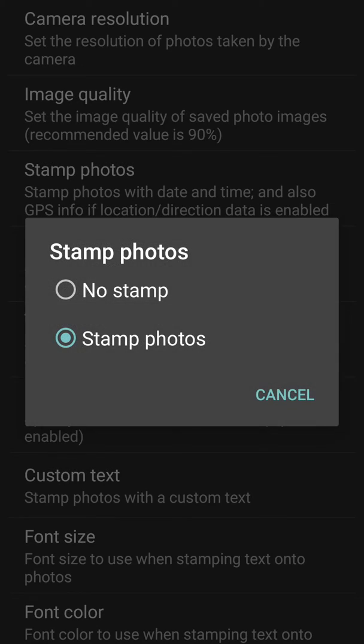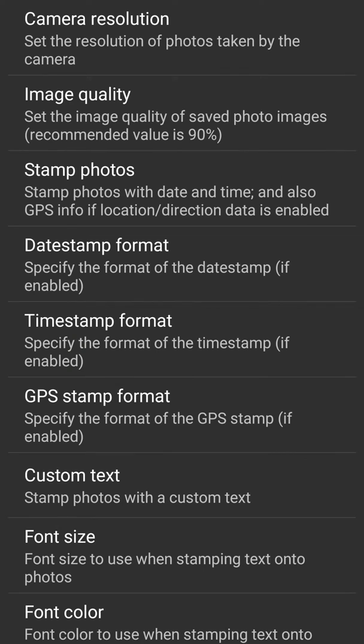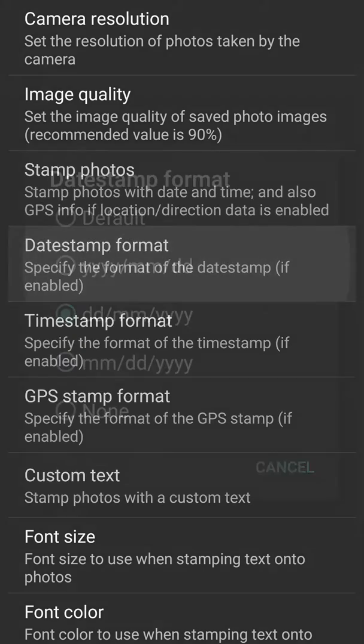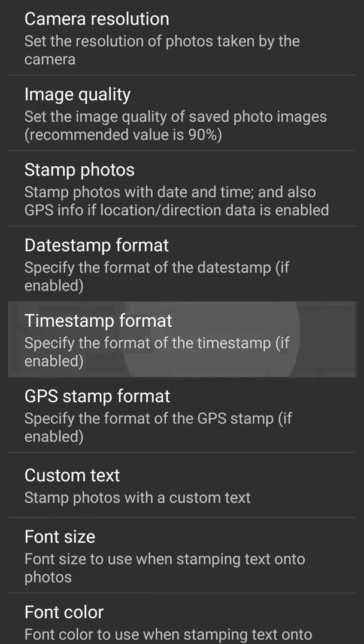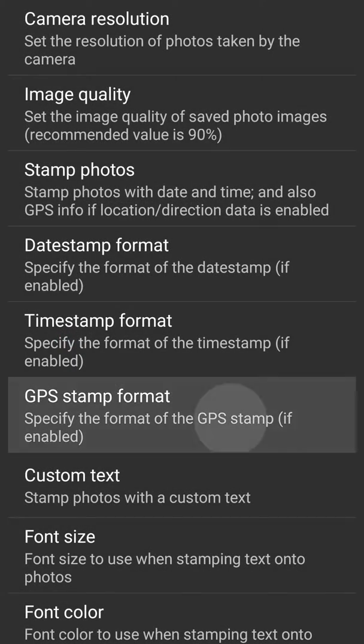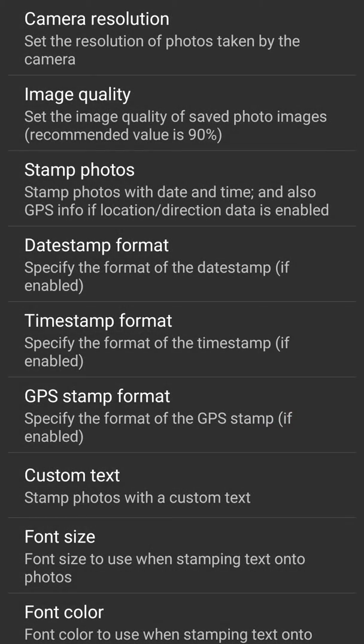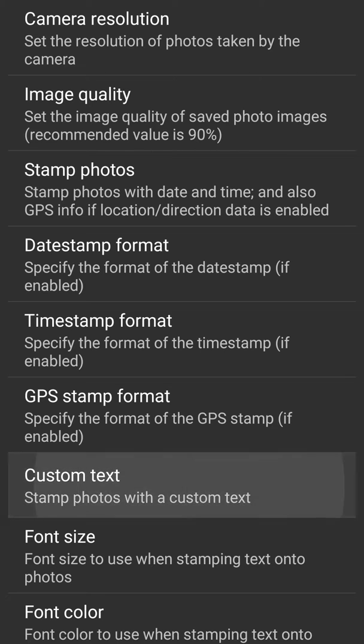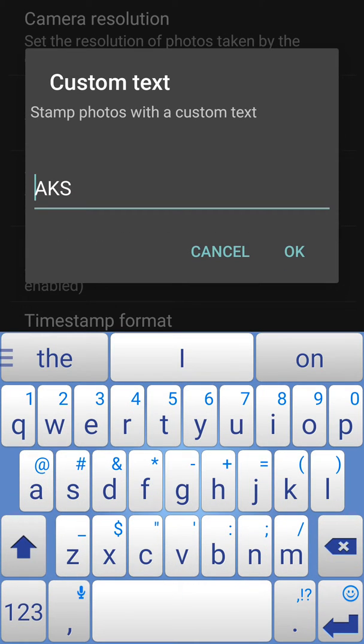We can have date format, then we can have the timestamp format, then we can have GPS format as well. All these can be stamped on the photo. Then we can have custom text as well - that is, we can have a text like watermark, something like that.